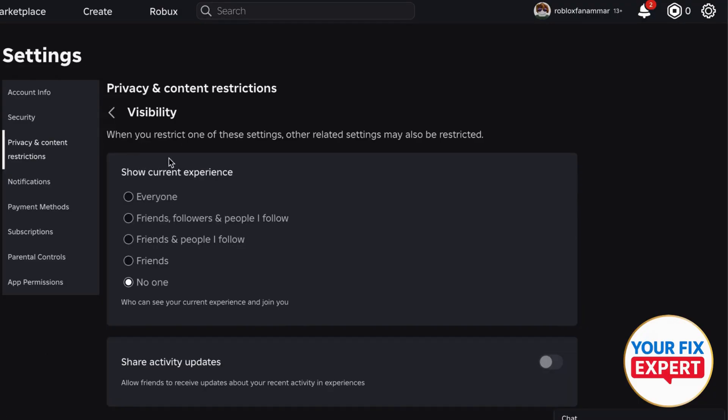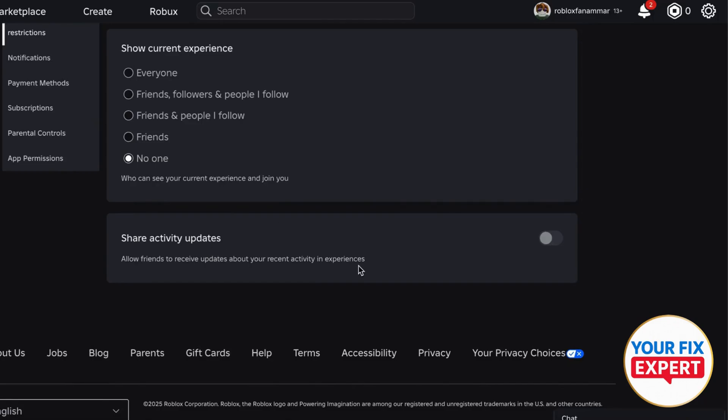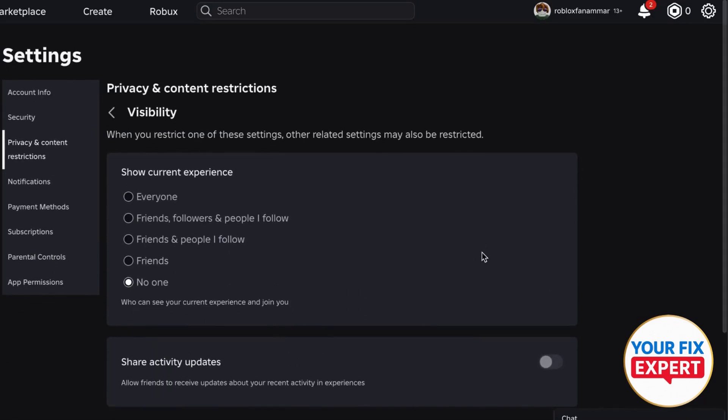Make sure to restrict the current experience, and also the activity updates—make sure to turn it off if you don't want anyone to access your servers or even your own account.